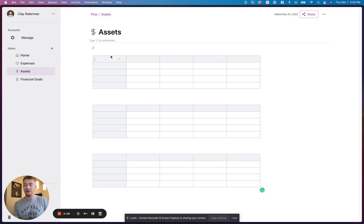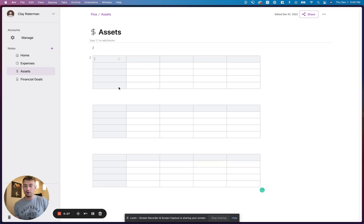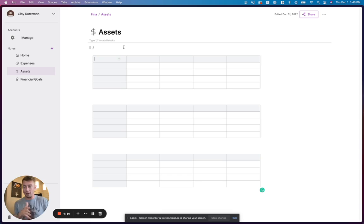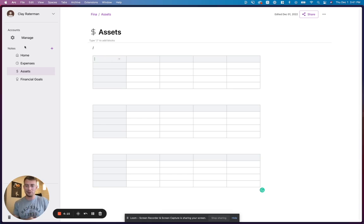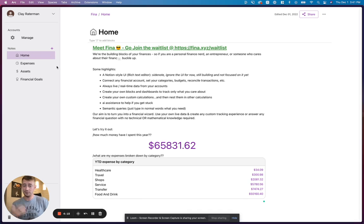But the cool part is you can create any of these pages. As you guys can see here, I can create custom blocks from scratch as well. So if I don't want to ask the AI questions and I want to create my own custom tracking scenario on my own, I can do that. You guys can share templates with each other and do all sorts of cool things. So this is Fina.